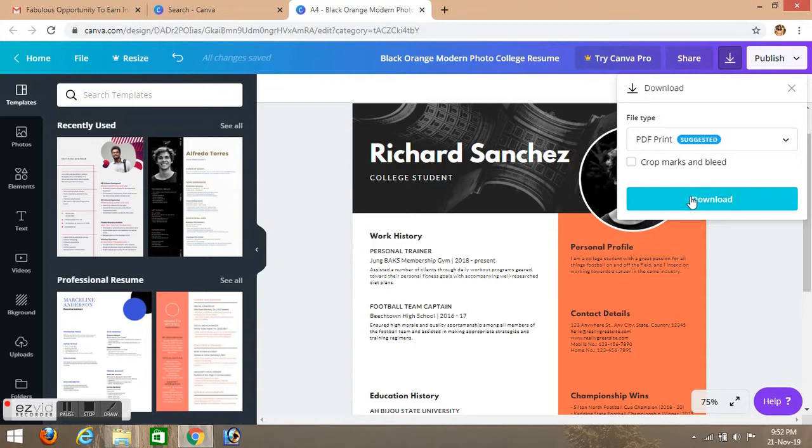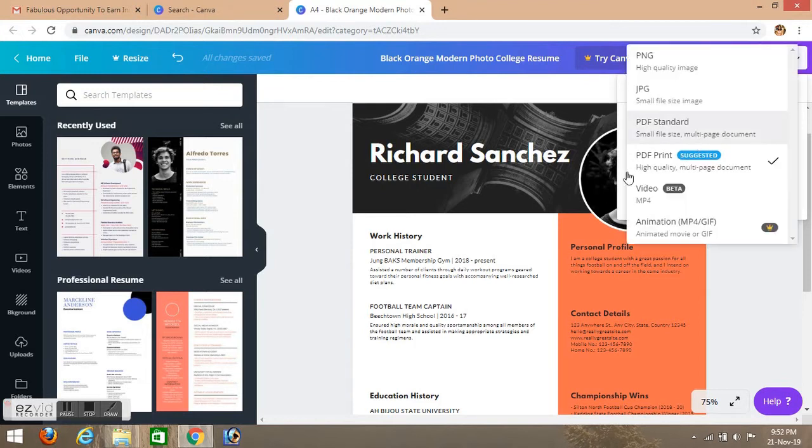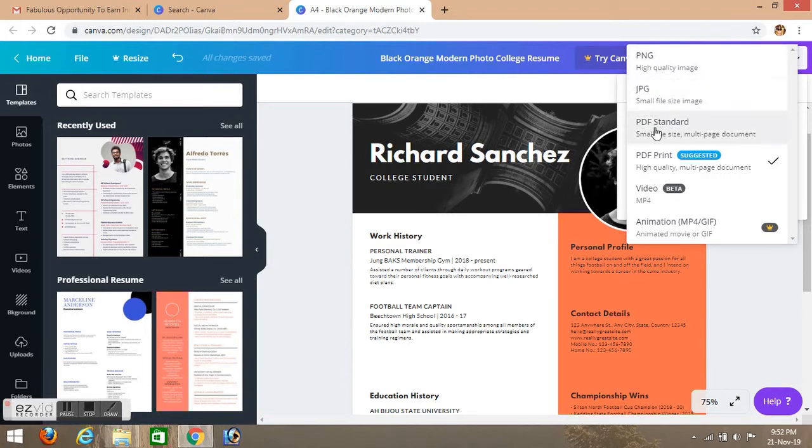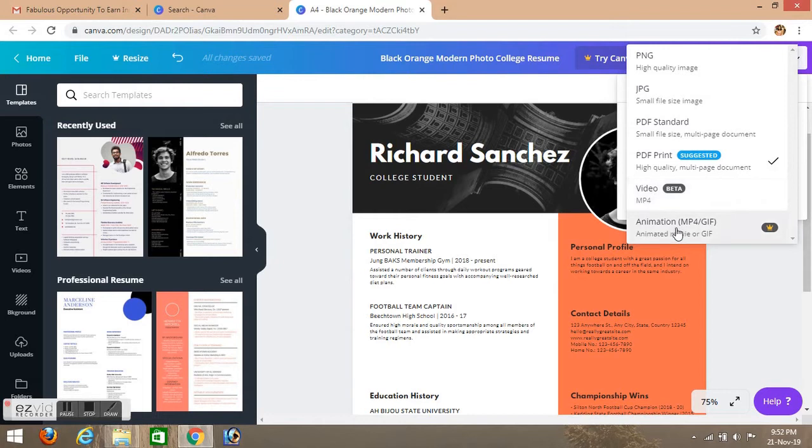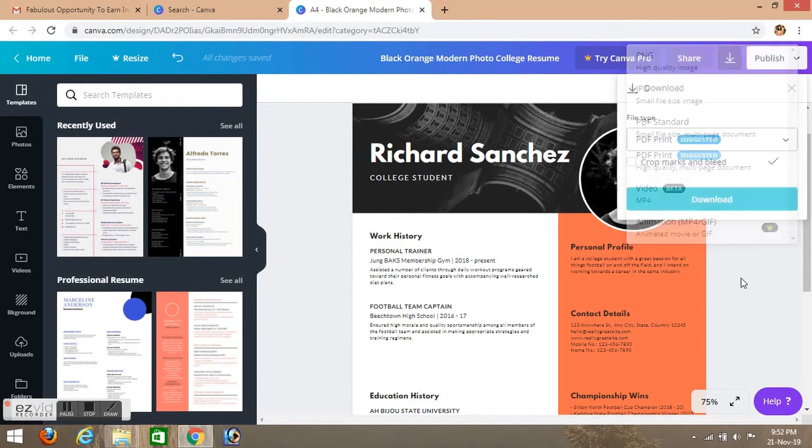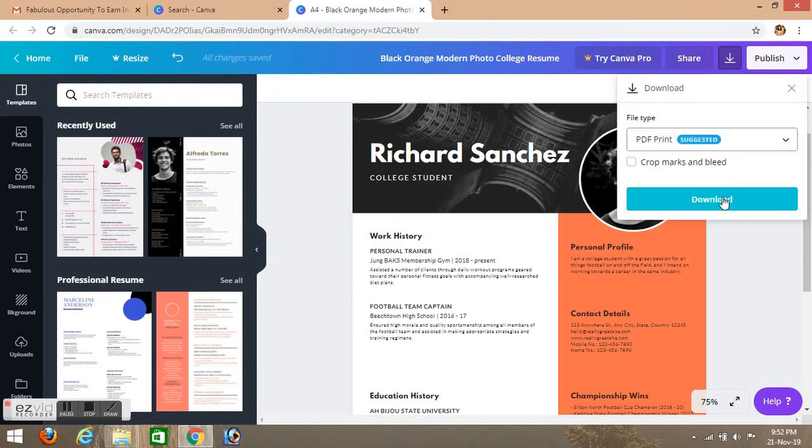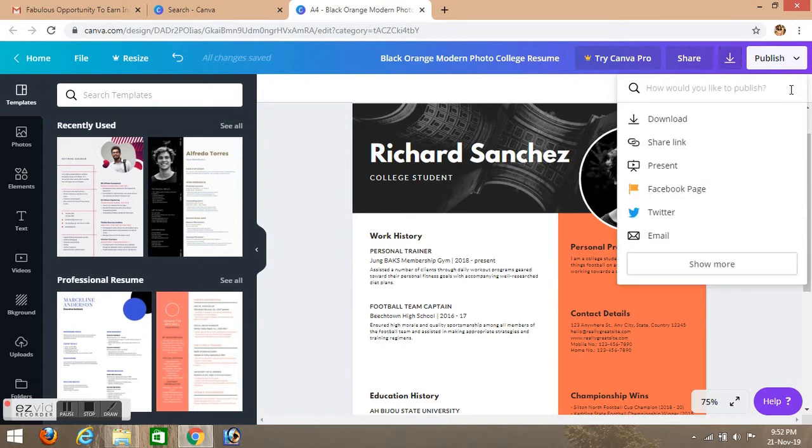We can click it. There are formats: PNG format, JPG format, PDF format, print format, video and animation. There is a premium version so you can do it.